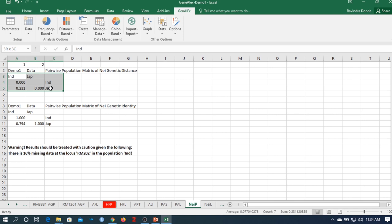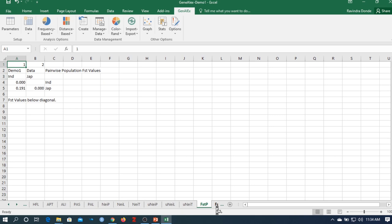Nei genetic distance is used for plotting dendrograms when you have more than three or four populations. With only two populations in this study, constructing a tree is difficult. Also available: result of pairwise genetic population Nei genetic distance, unbiased genetic distance, FST values, and Nm estimates as a pairwise population table.